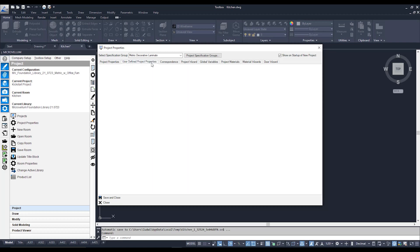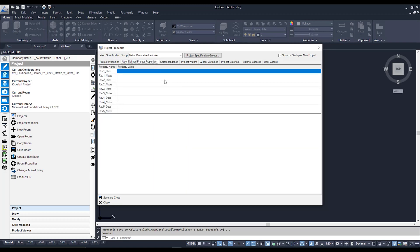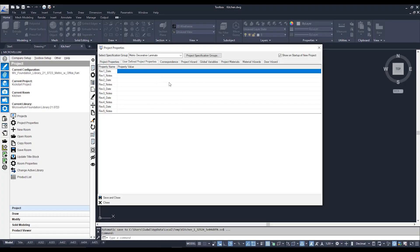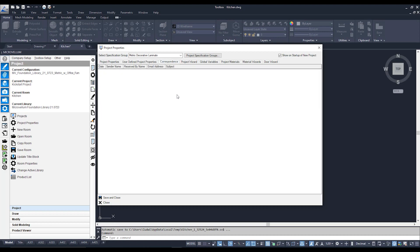The next tab is User Defined Properties, which are very similar to Project Properties — information you input can translate over to your AutoCAD drawing template. The main difference is that this can be configured to have any kind of field set up, and you can even link it to your global variables or project wizards, so any information put in during project setup is automatically populated into these fields.